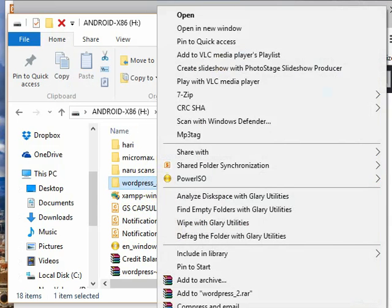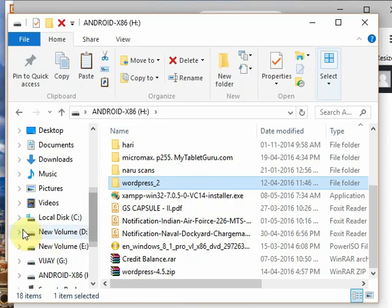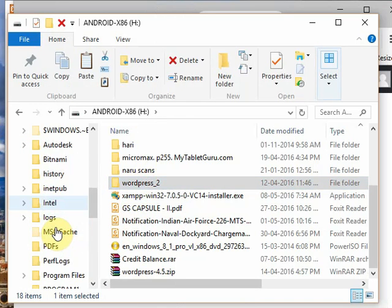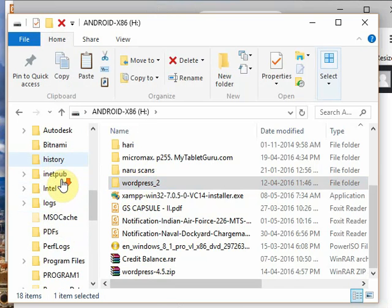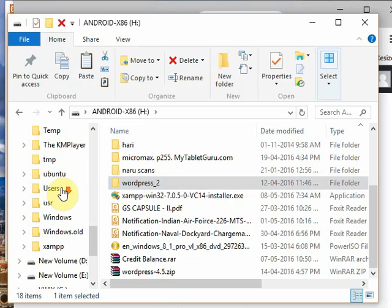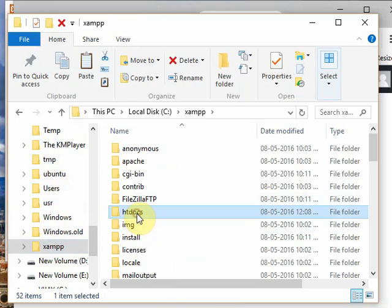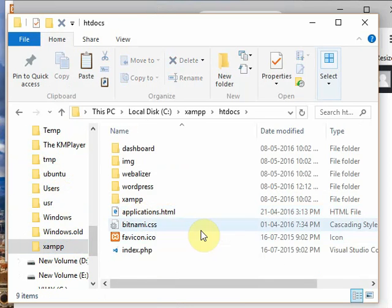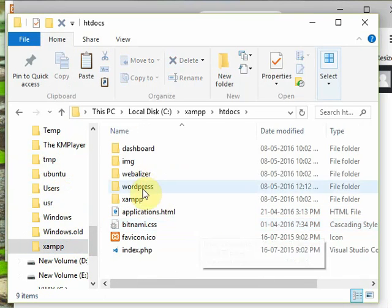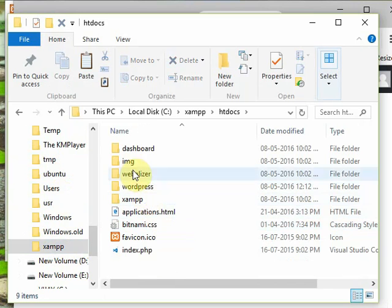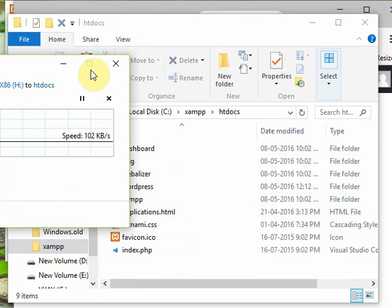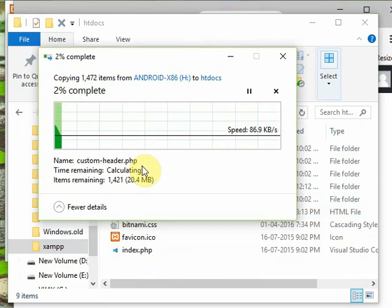I am copying this and will paste in C colon XAMPP folder in htdocs folder, which we have already copied in the last video. WordPress folder already exists, renaming it as wordpress_2. Now it is copying, it will take a while. It is copied.